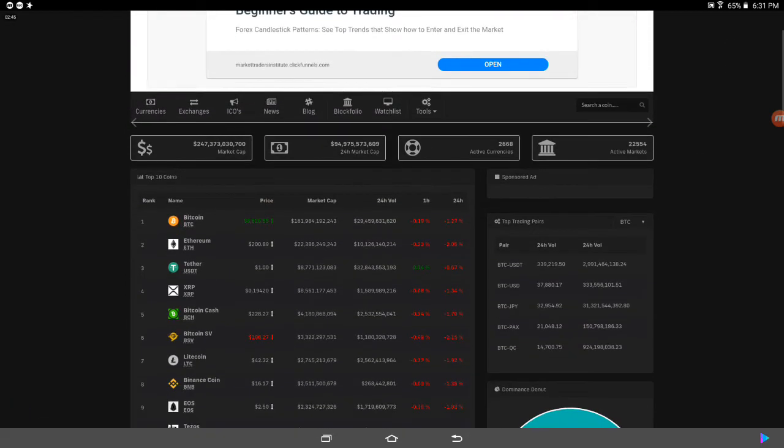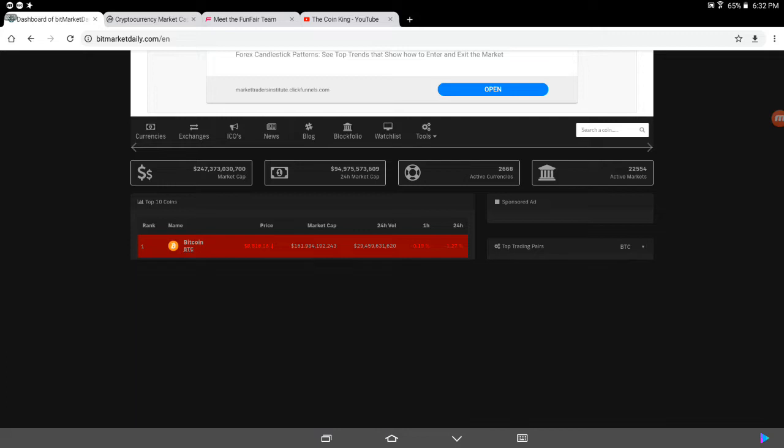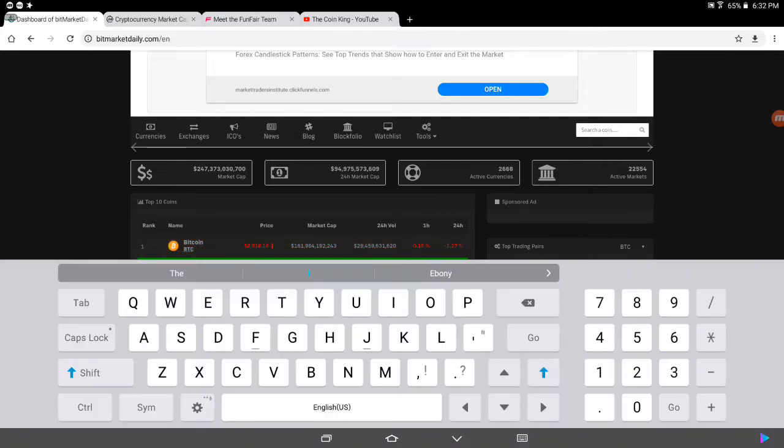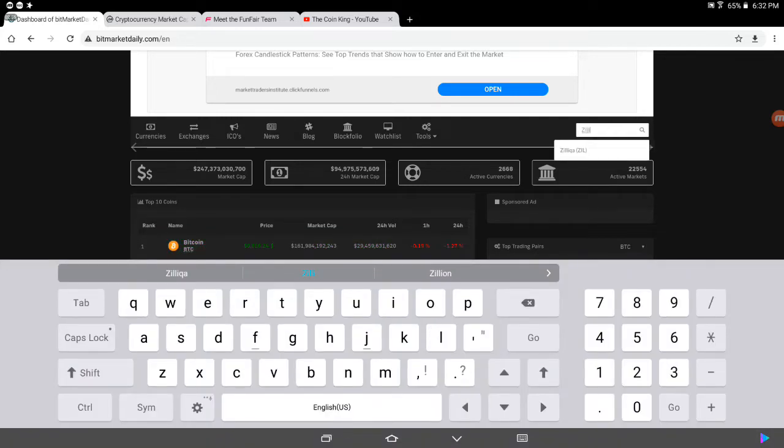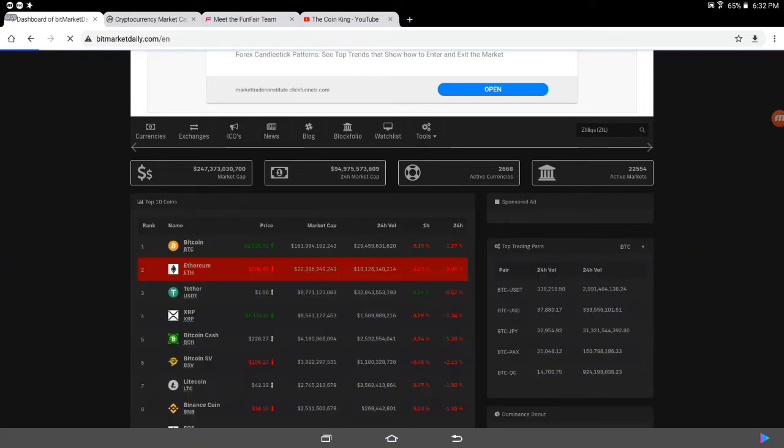And as I mentioned in all my other stuff about my Zilliqa, let me see what Zilliqa's at today. I was just curious, because like I said, I'm a holder of Zilliqa.